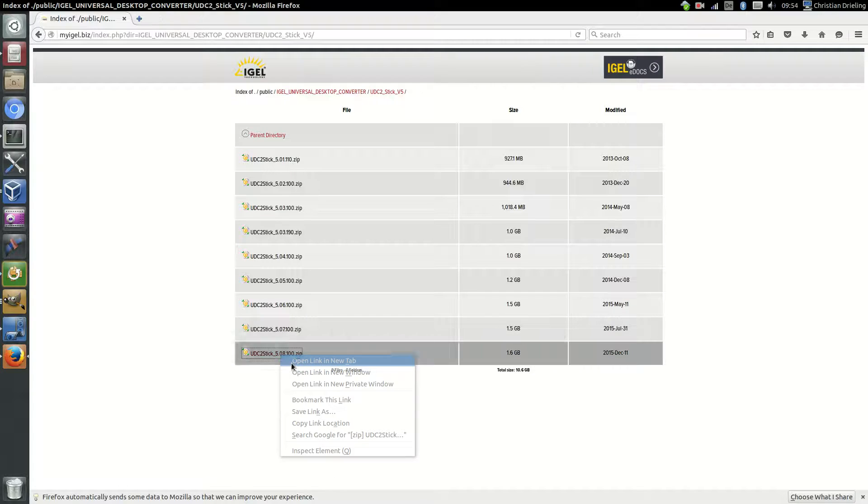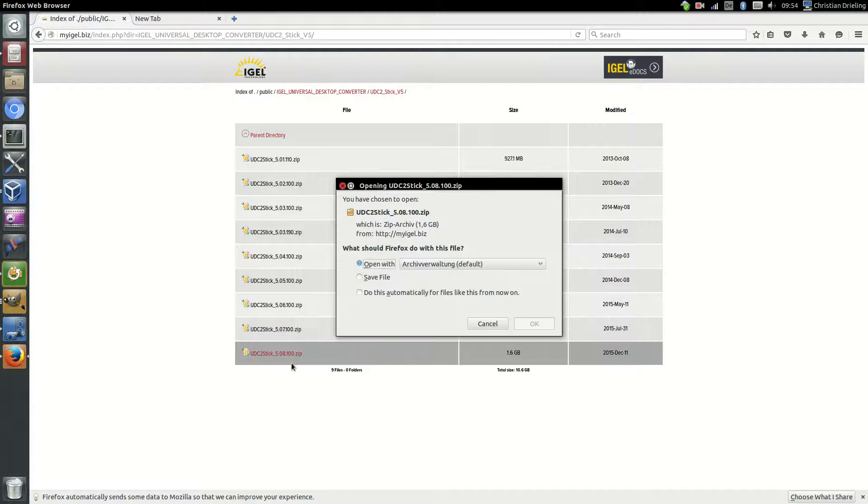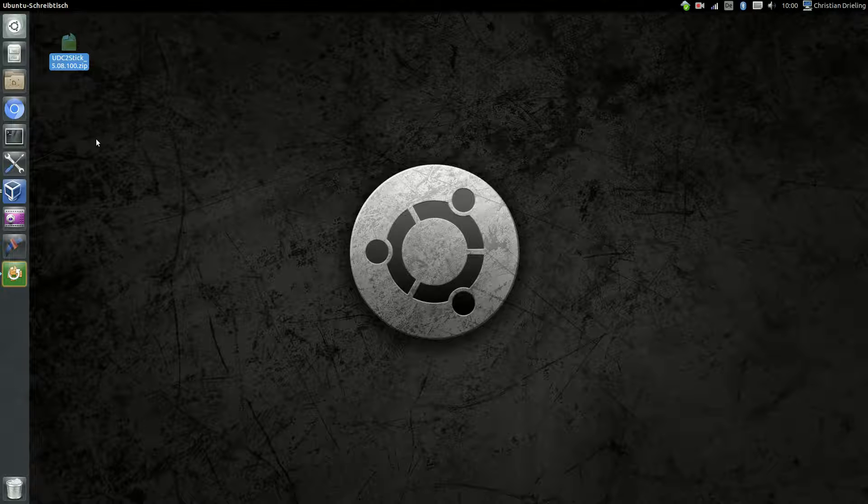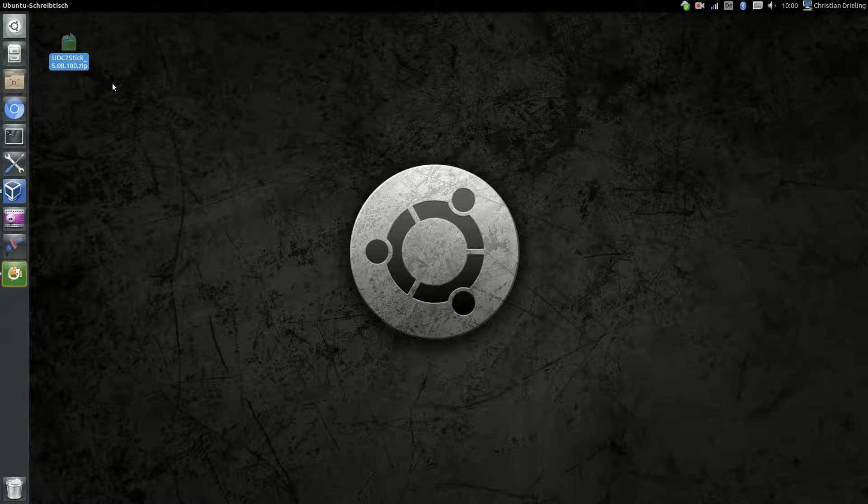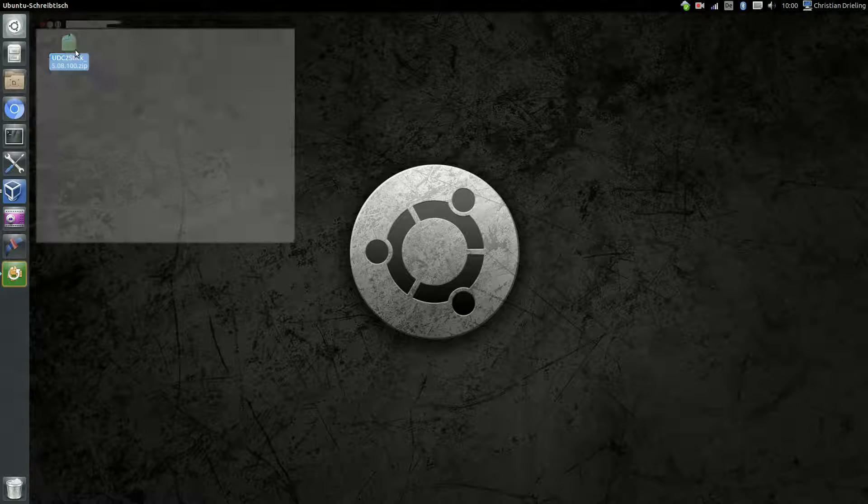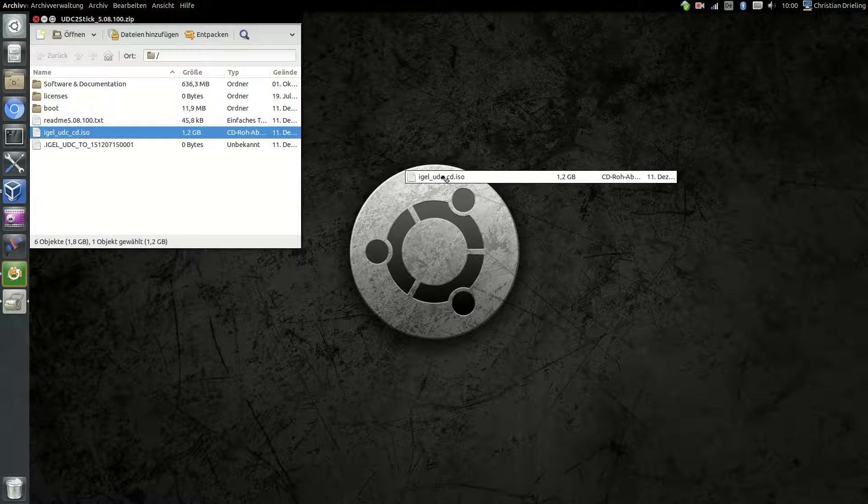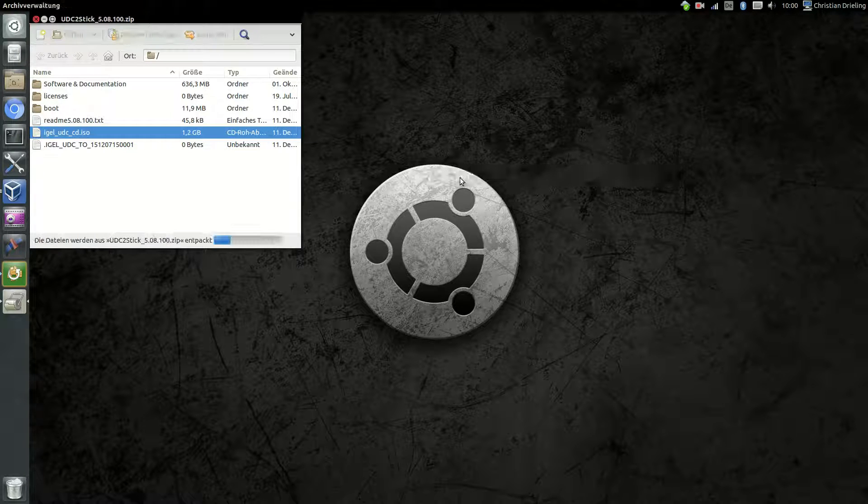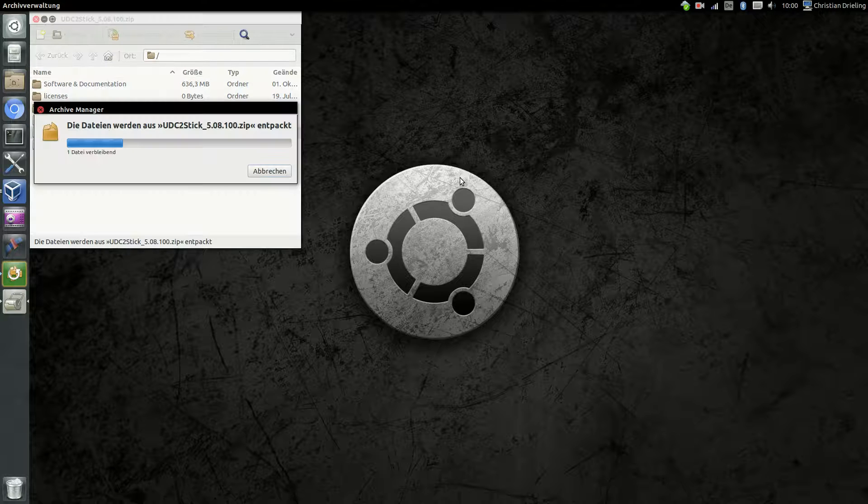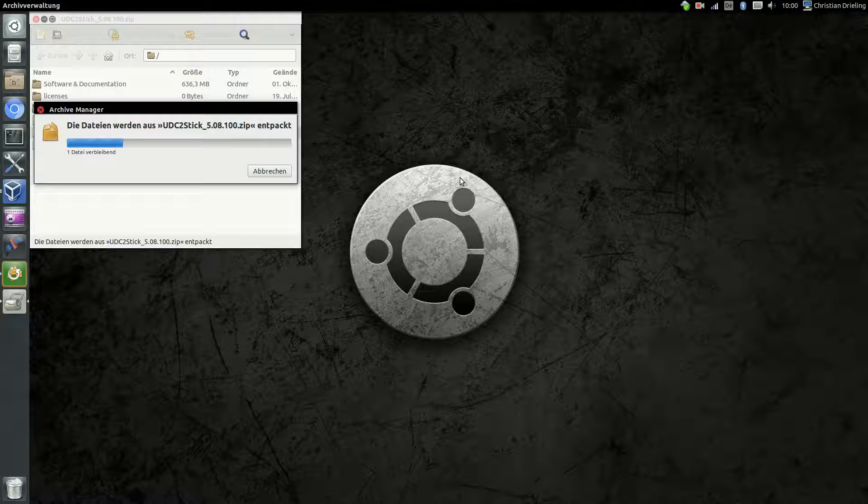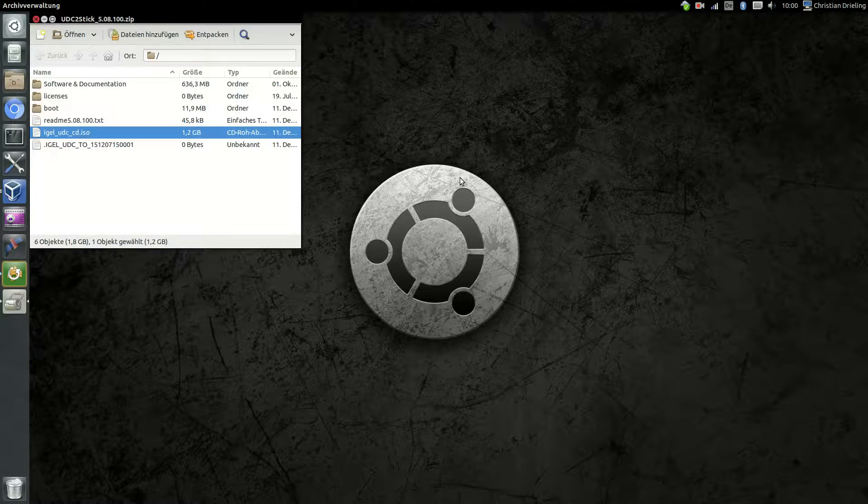First step after downloading the zip file is extracting the ISO file IGEL_UDC_CD.ISO to our file system, because this is needed for the installation into the VirtualBox. All the other stuff is only needed if you want to create a USB stick and use it to manually install it to a fat client.